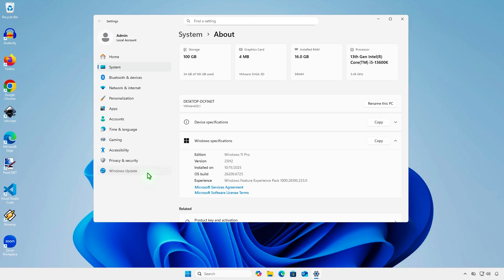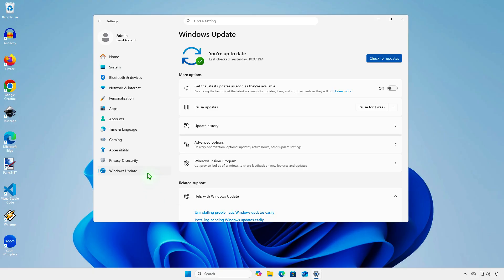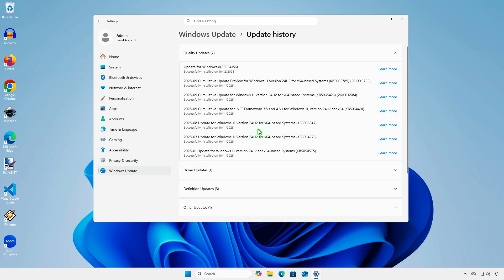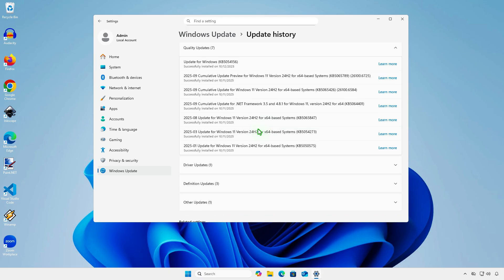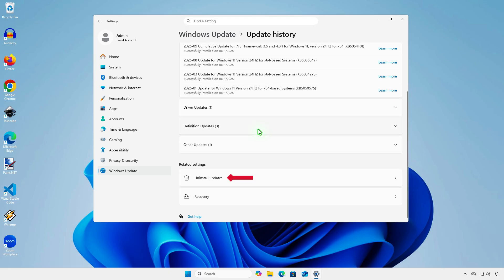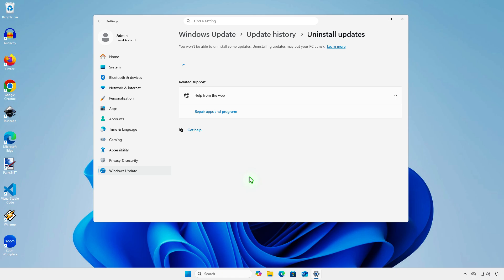First, go to the Windows Update option. Select Update History. Scroll down. Under Related Settings, select Uninstall Updates.